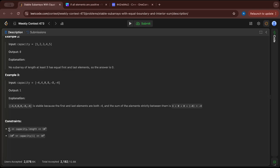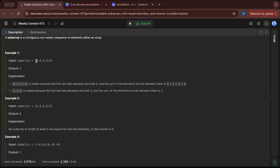The constraints are: the length is at least 3 and at most 25, and the values are from -10^9 to 10^9. For example, take the first example: 9, 3, 3, 3, 9. The sub-array [3, 3, 3] is stable because the first and last are the same, and the middle element is 3, so the total sum in the middle is 3 — first equals last equals sum in between. Also [9, 3, 3, 3, 9] is a good sub-array because 9 and 9 are equal and the middle sum is 9. So the answer is 2.